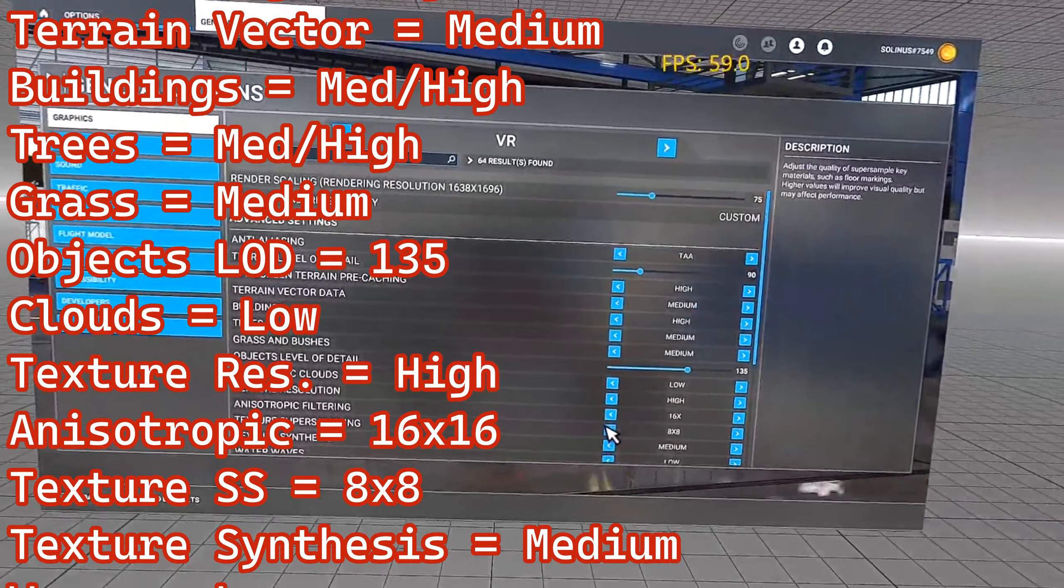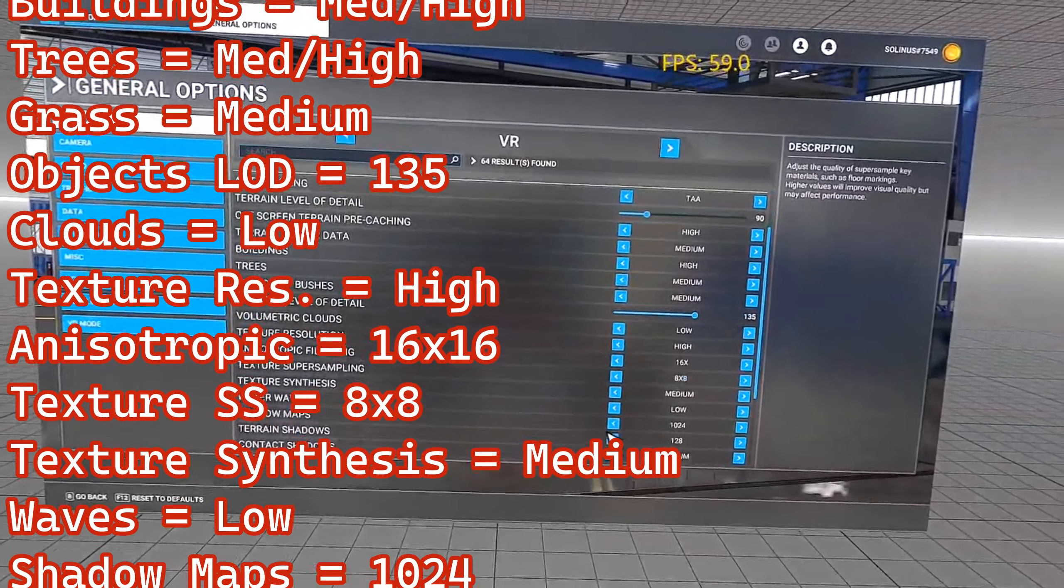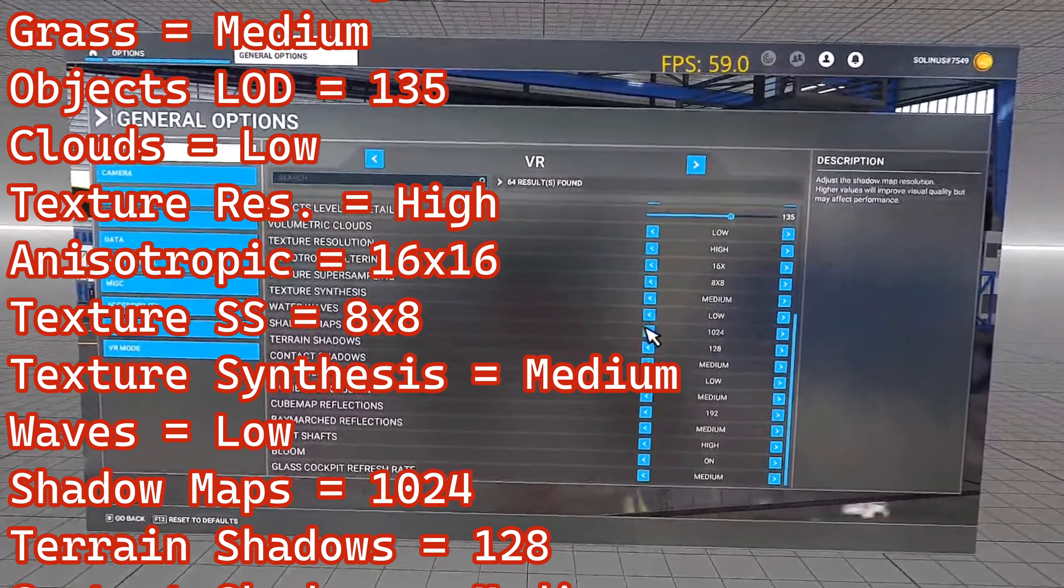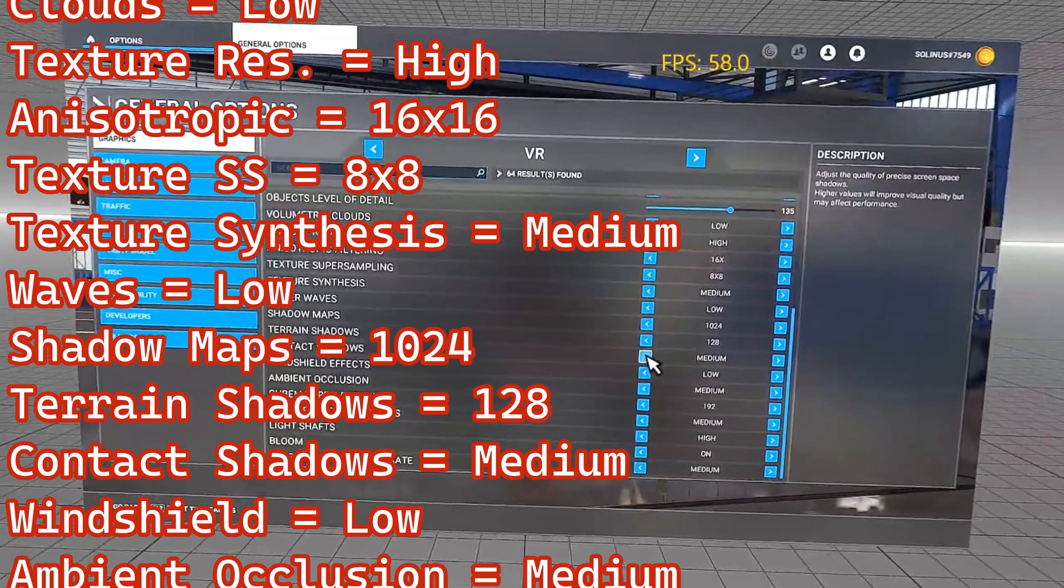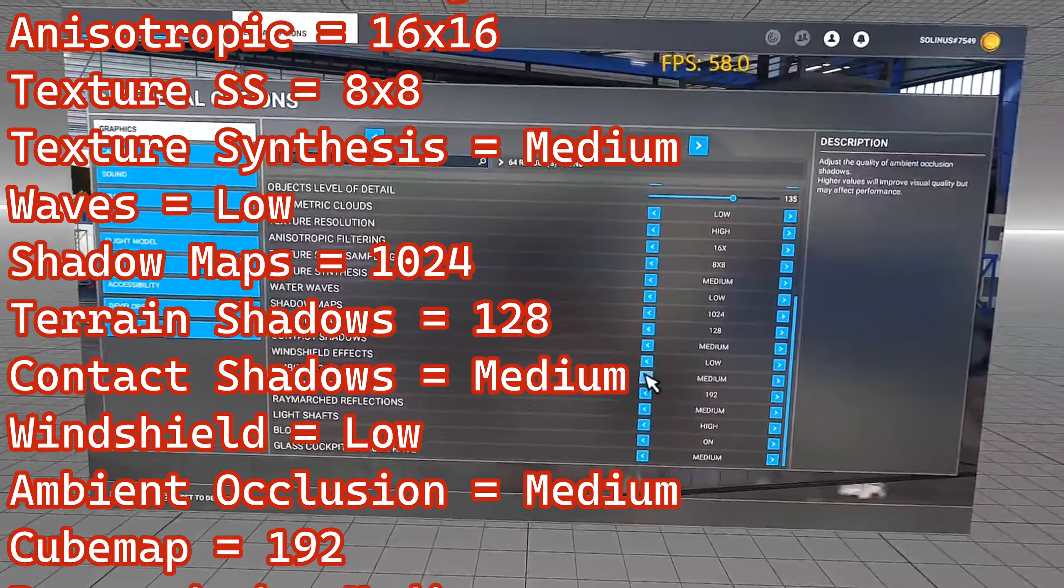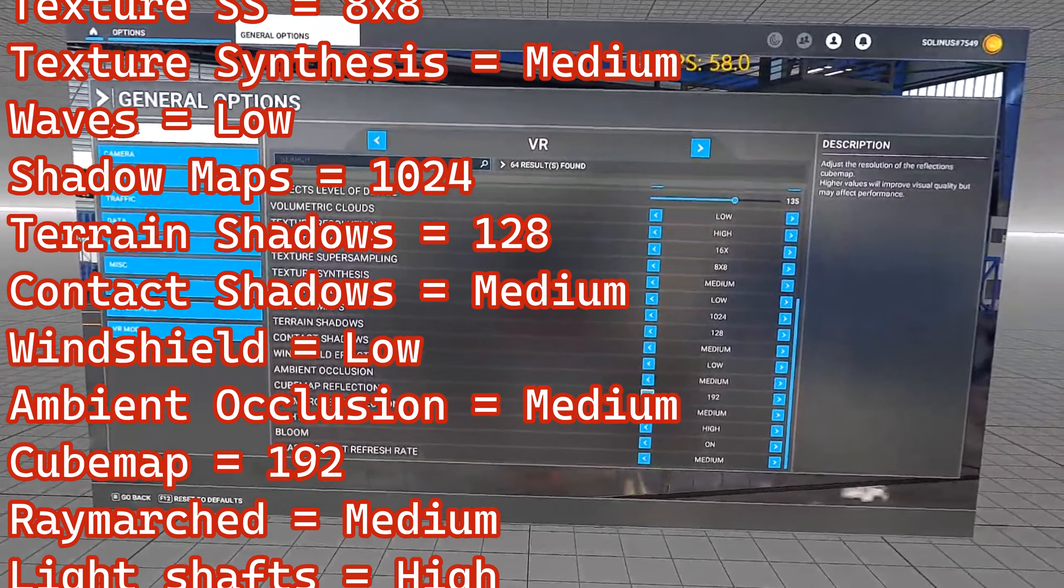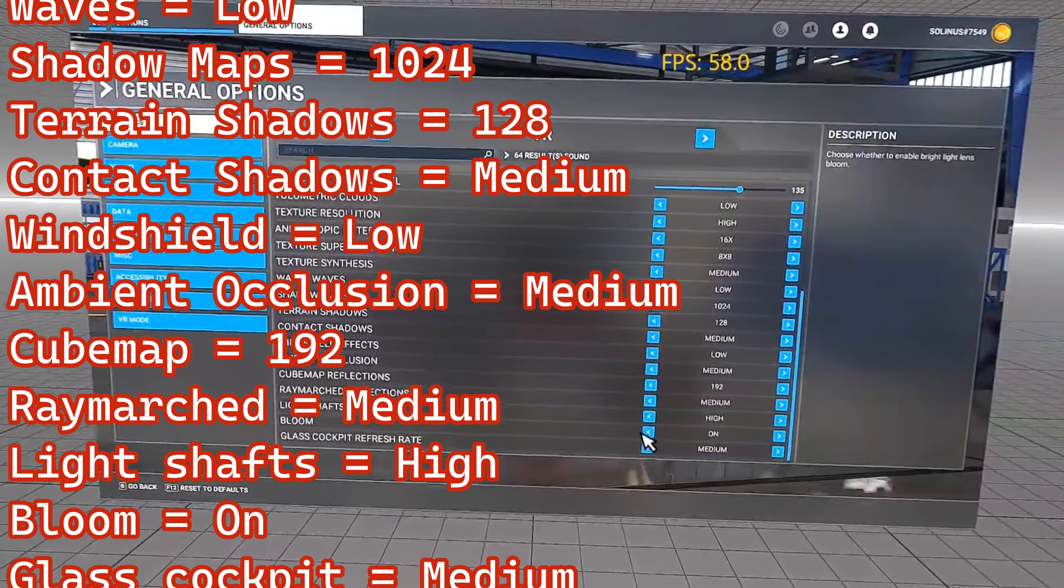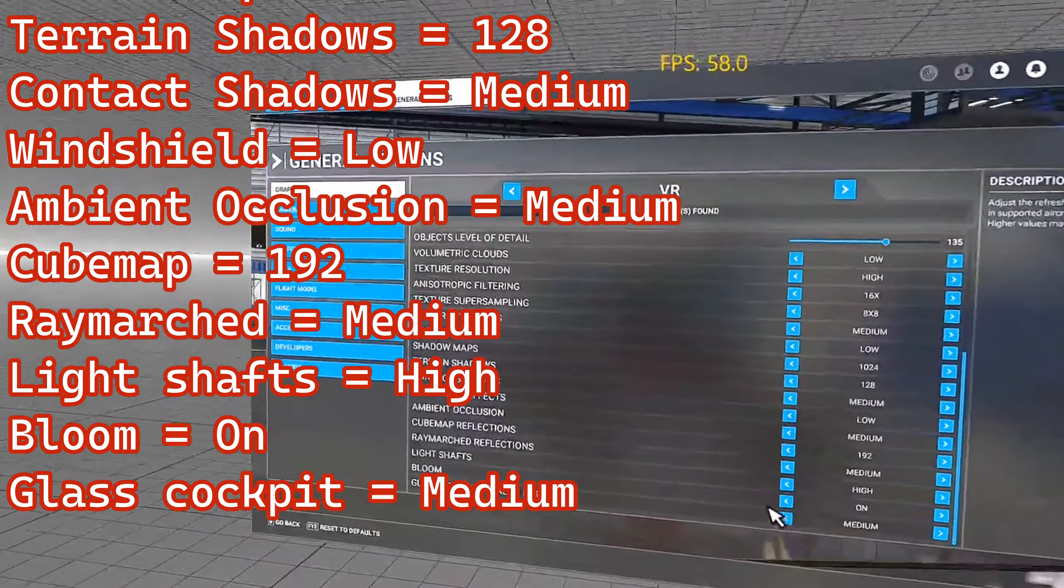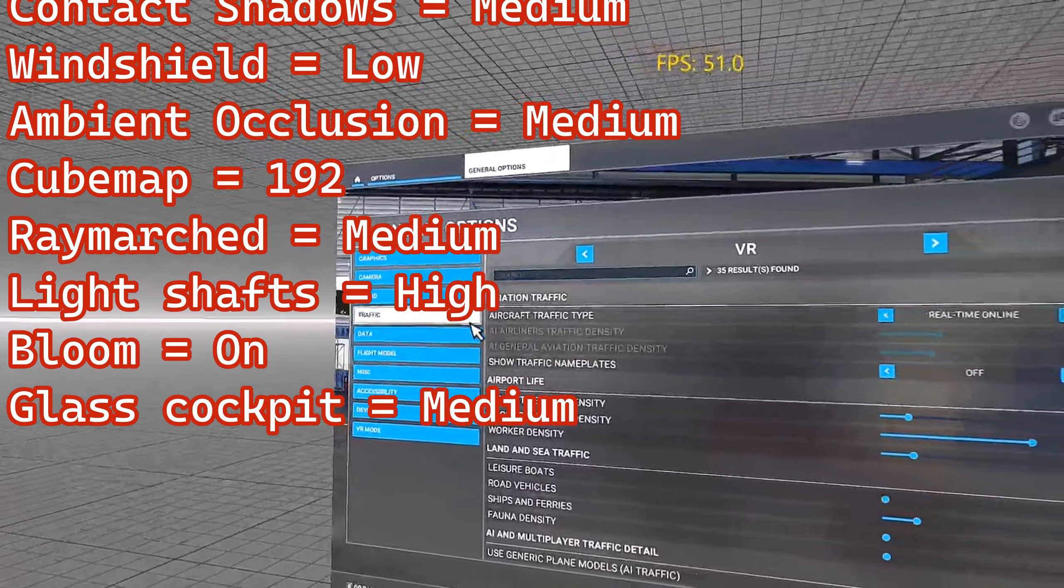But you can see I was still averaging a good 36, 37 frames per second. Anisotropic is 16. Texture super sampling 8x8. Texture synthesis medium. Water waves low for now. Shadow maps 1024. Terrain shadows 128. Contact shadows medium. Ambient occlusion medium. Cube map 192. Ray marched medium. Light shafts high. And bloom is turned on.